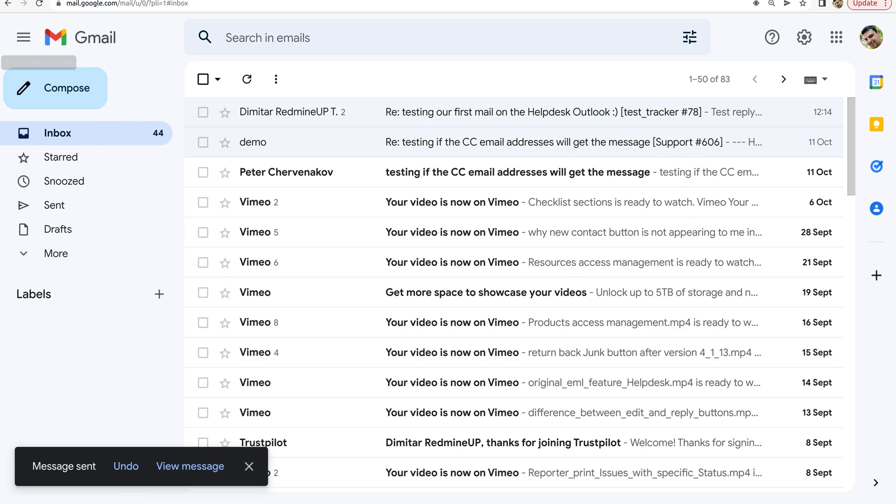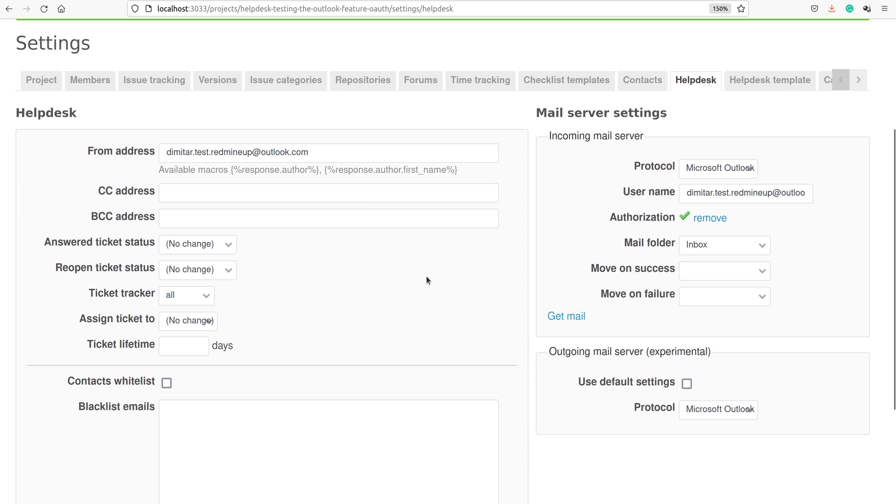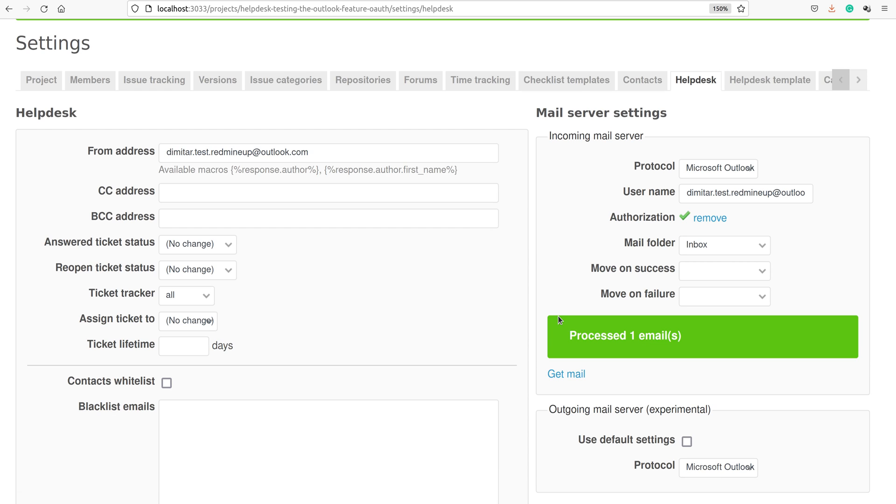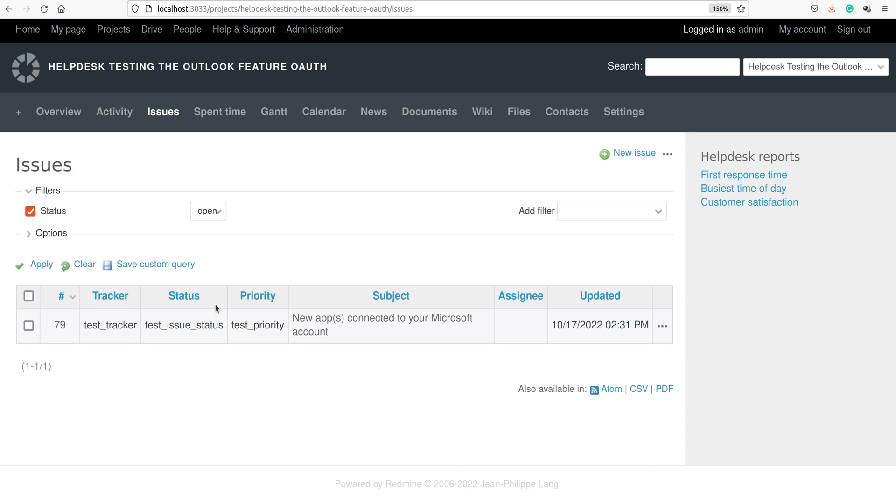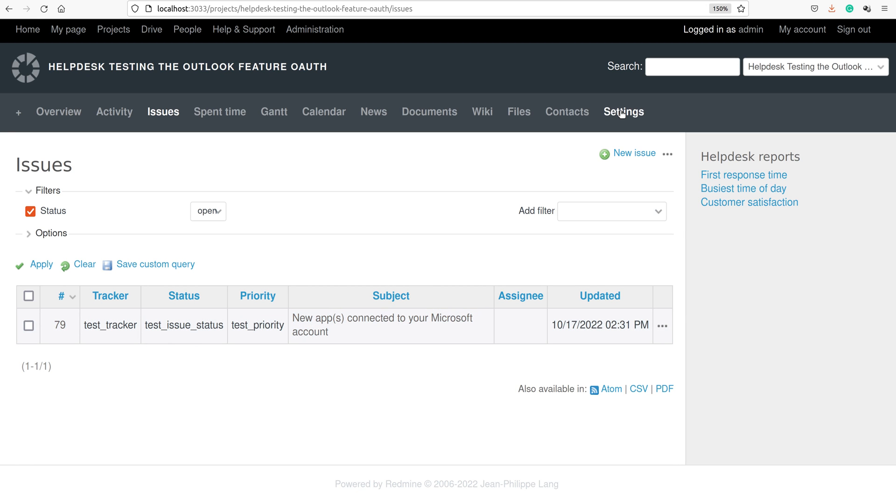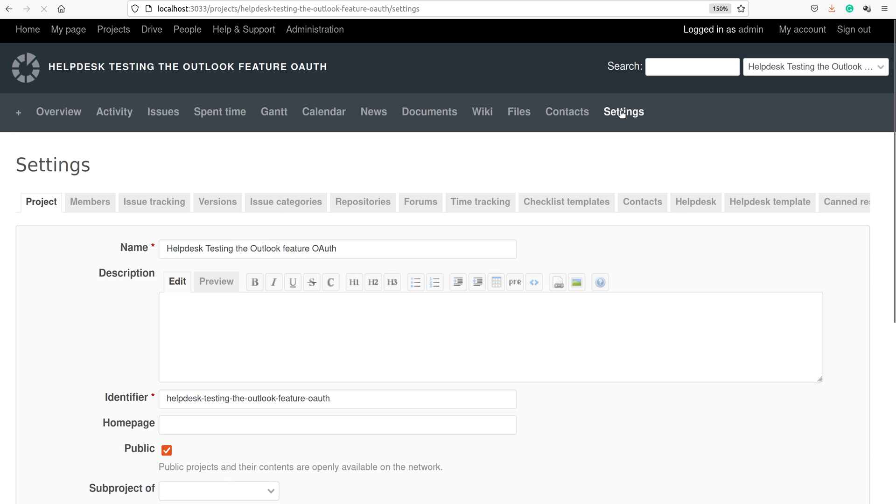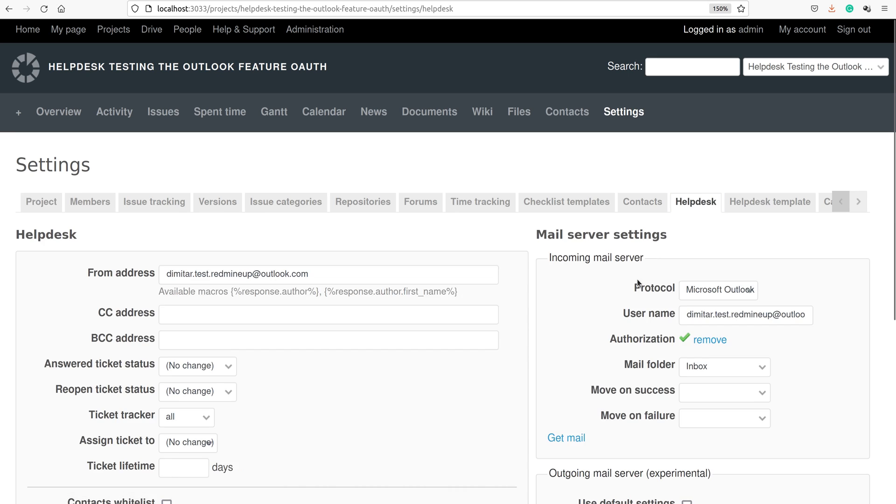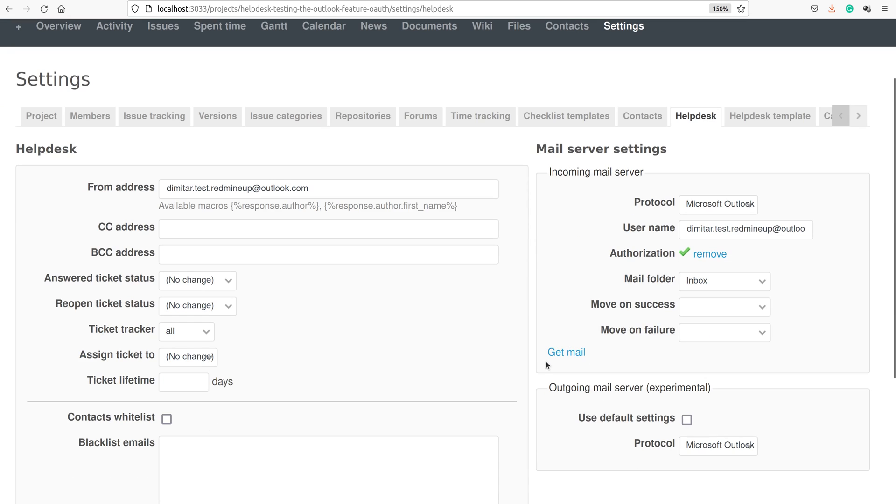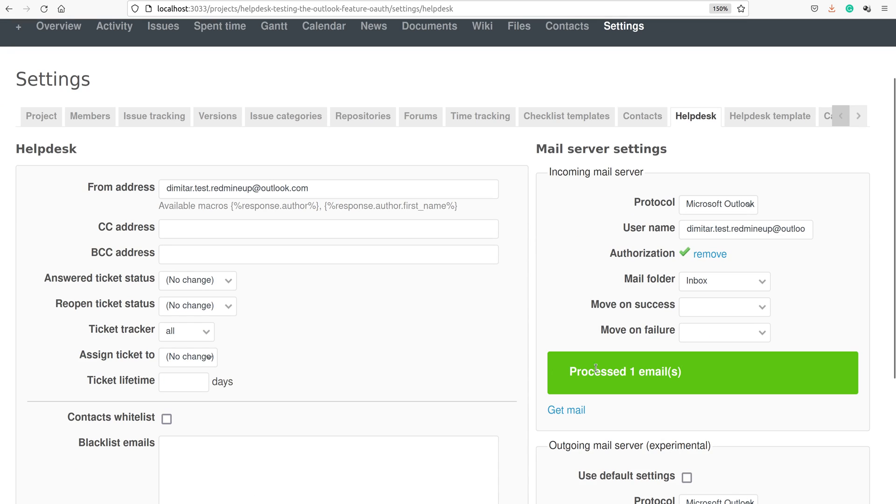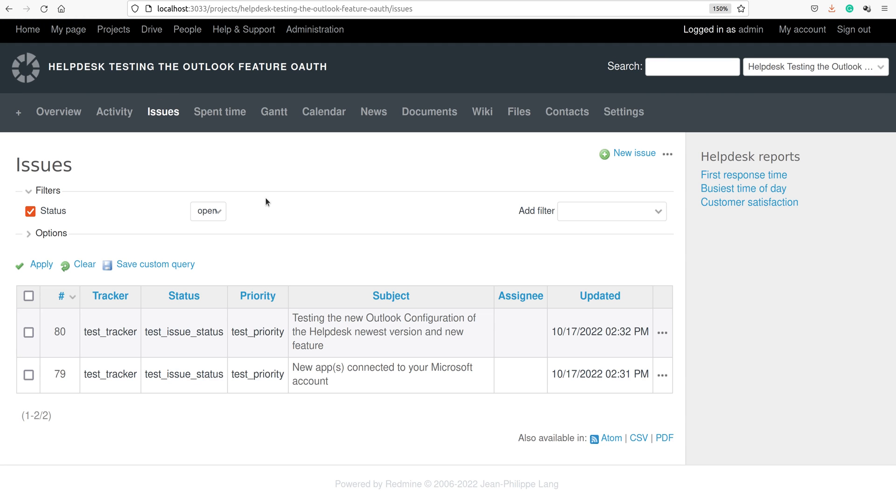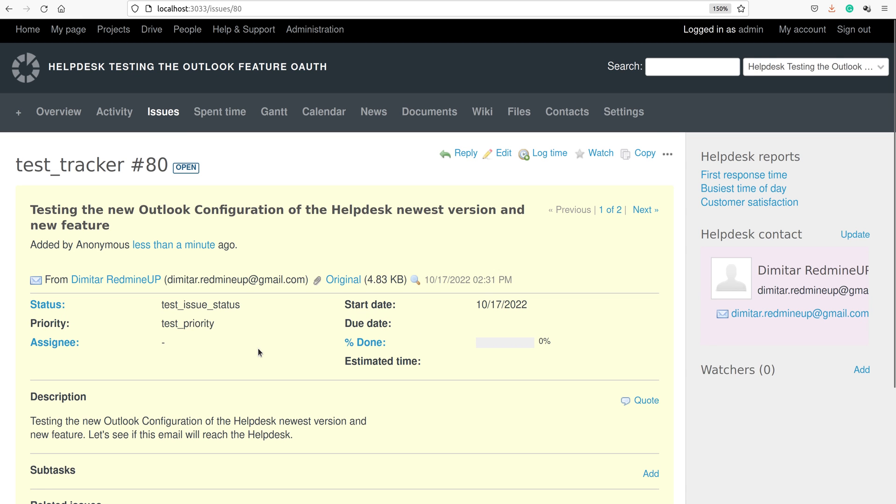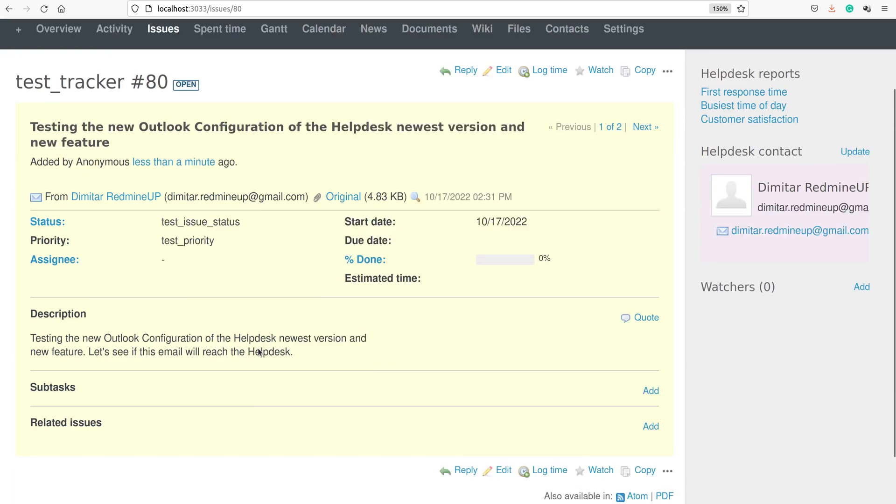Now click on Get Email. There is one processed email. Let's go and see. Actually, this is some other email from Outlook. That is not our email. But we are going to check again. One more processed email. So this is it. Testing the new Outlook configuration of the helpdesk newest version and new feature. It is successfully received into our helpdesk.